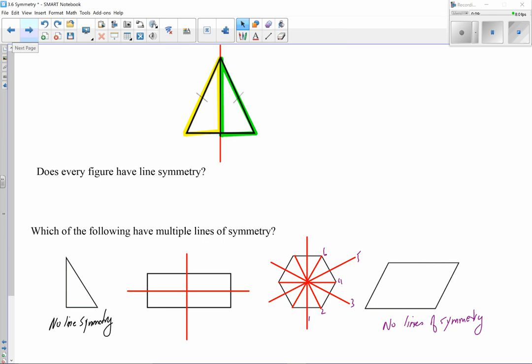Take the opportunity to pause the video and try those on your own — see if you can get the same understanding of how many lines of symmetry each figure has, identify them, and figure out the total number for each.